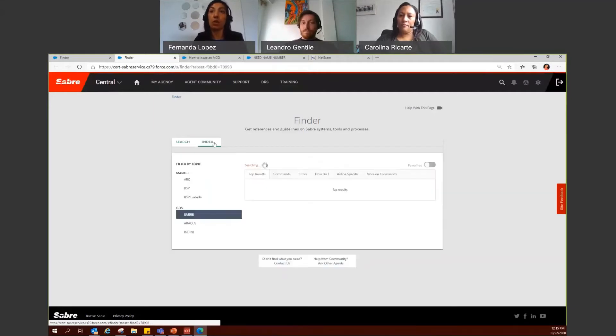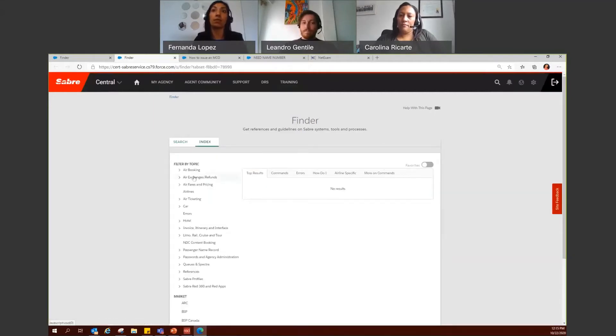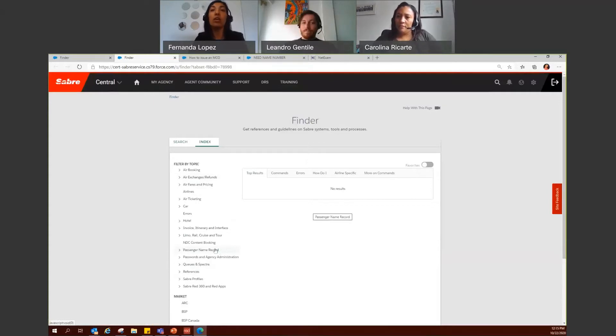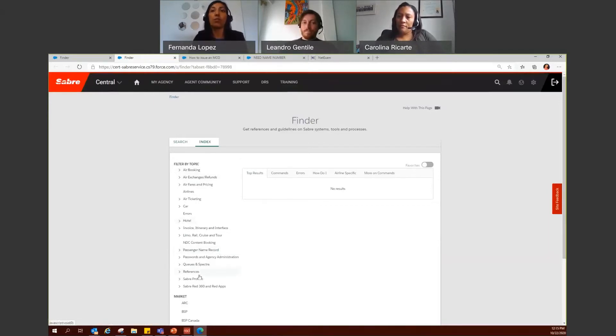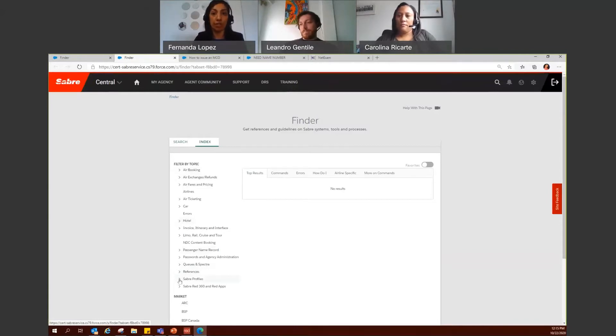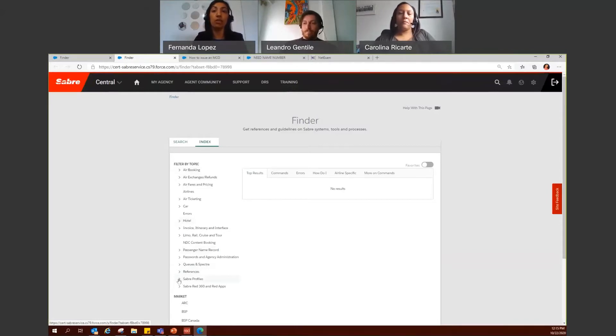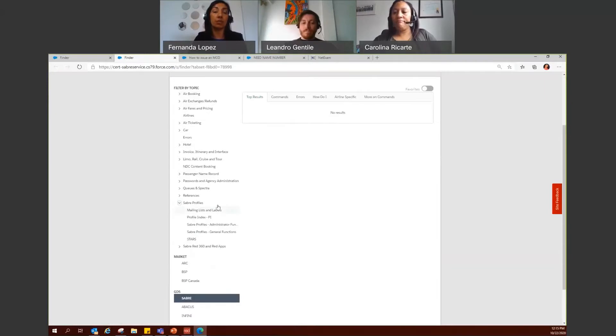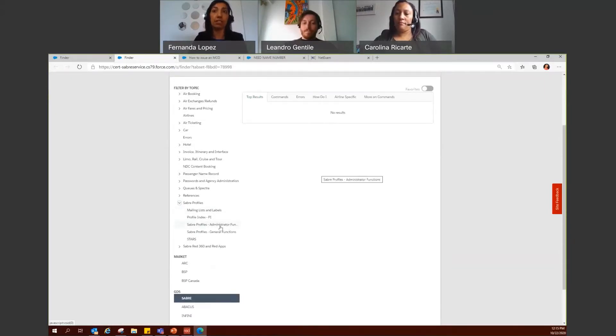The index is organized. Here we have all the content available in Finder organized in different topics. So for example, let's say you're looking for Saver Profiles information. So you can click on the error to expand and see the subtopics that we have. And select on the one that you prefer.